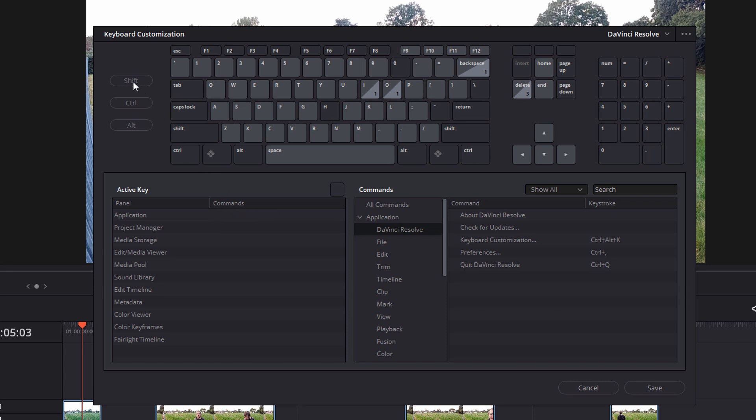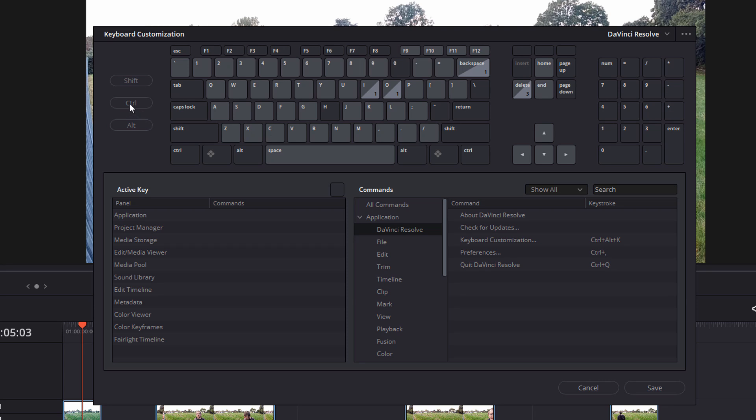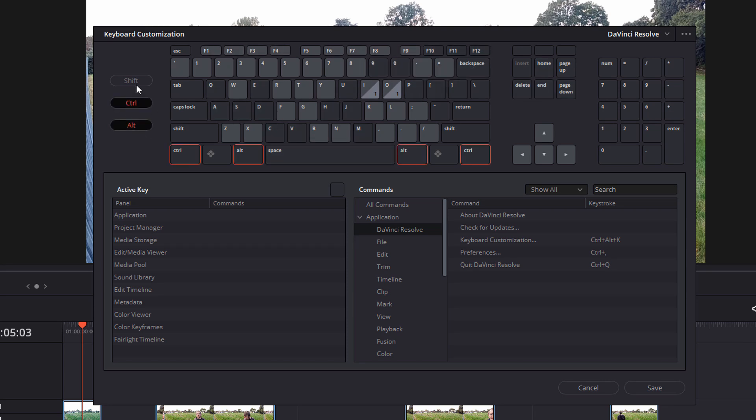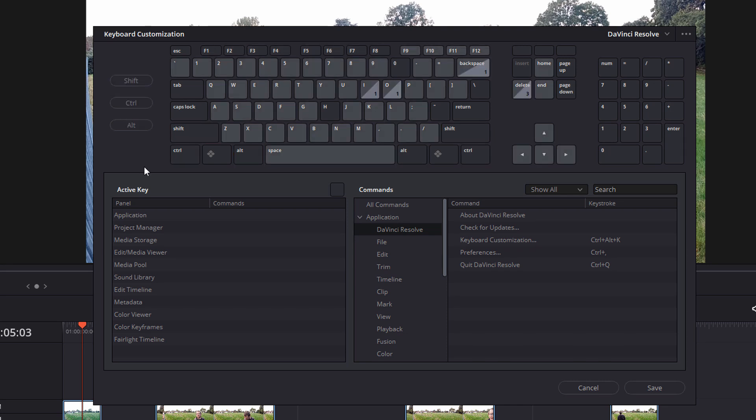Now on the left, you've also got shift, control and alt. Now you can either hold them on your keyboard. So if I hold control, that will show you all of the shortcuts, which happen when you hold the control key, or you can actually click on it on the left to turn control on, alt, or all of the above. So for example, now if I hold control and then hit A, it'll show you that the control and A shortcut within the application is select all.